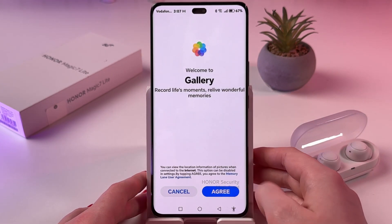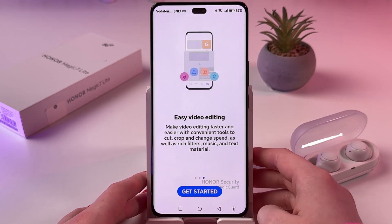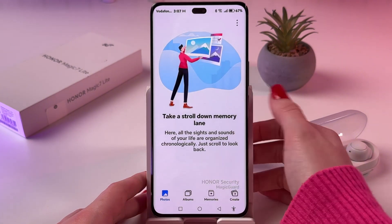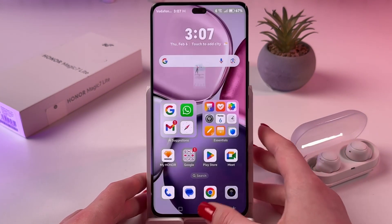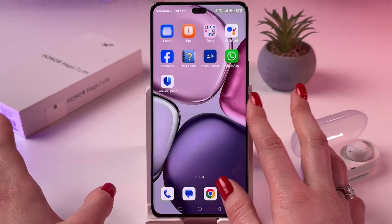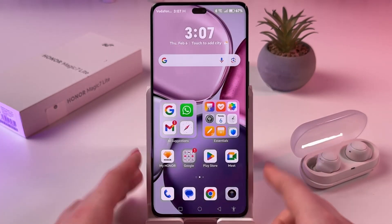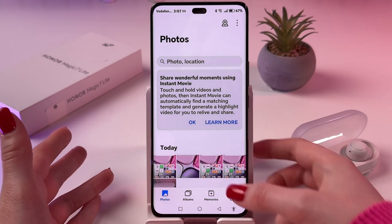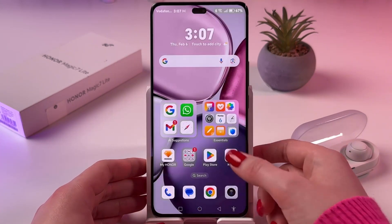And if we open the gallery in the second space, you'll see that now we have no photos or videos here. That is because these are two different spaces — this is my main space, in which I can open the gallery and check all of my items.